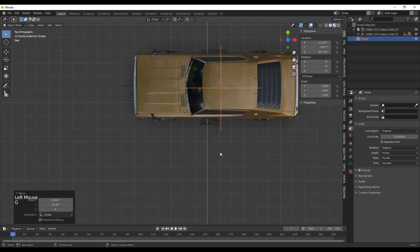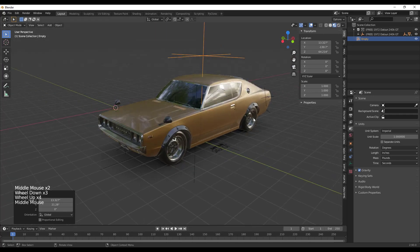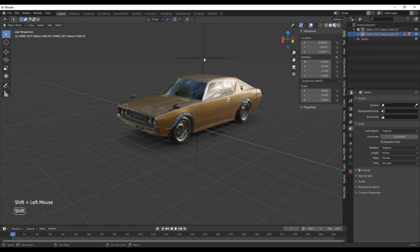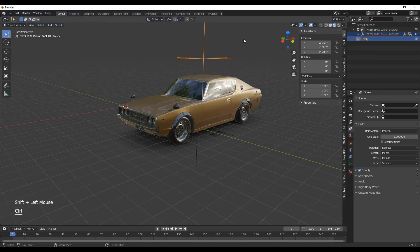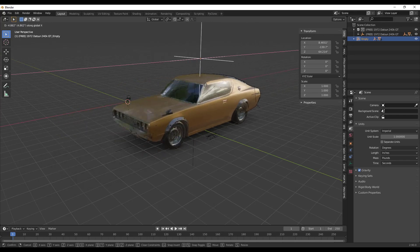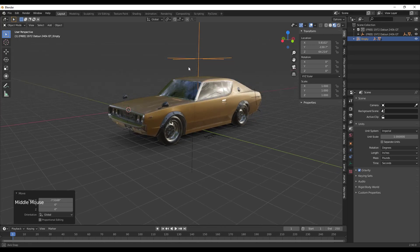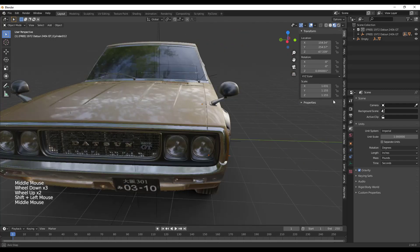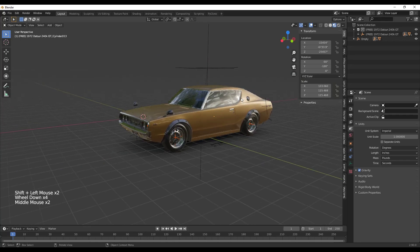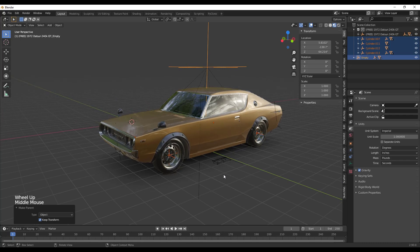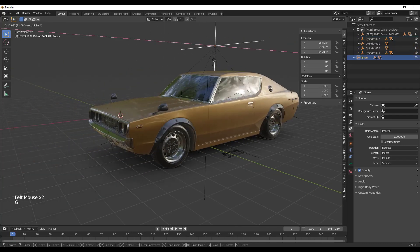I'm going to move the empty so it's on top of my car. Then I'll select the car geometry, Shift-click to select the empty, do Ctrl+P, and parent to object — Keep Transform. Now if I move this empty, the car moves with it. I'll then select all the wheel empties as well, Shift-click the main empty, Ctrl+P, and parent to object — Keep Transform — so everything moves as one object.